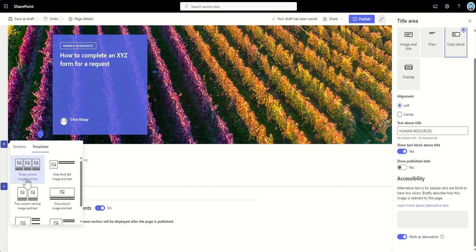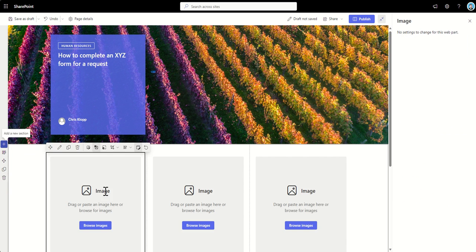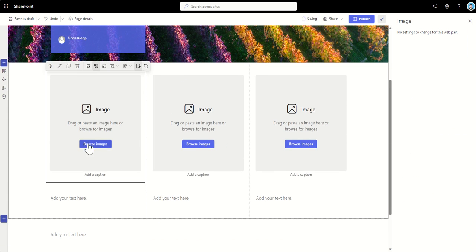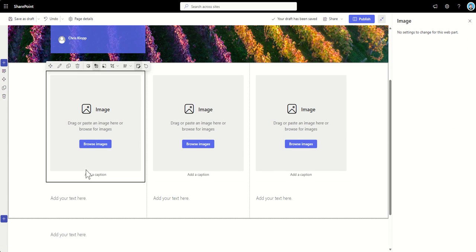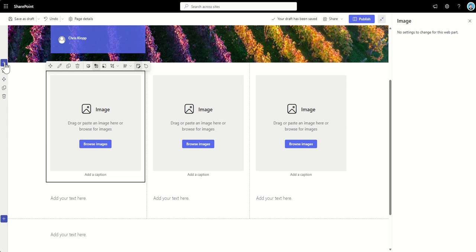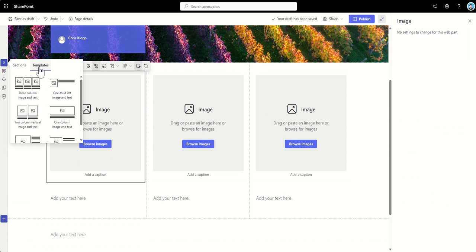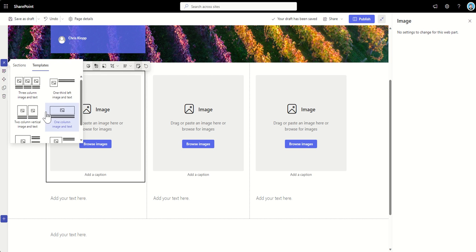Now, there are some templates that we can use. So we've got here, for example, a three column image text. So this is now providing us the ability to add in images into these three columns with some text underneath. I would suggest taking a look at all of these different templates because it will make sure that you're varying the kind of types of pages that you're using and keeping it engaging and interesting for people.